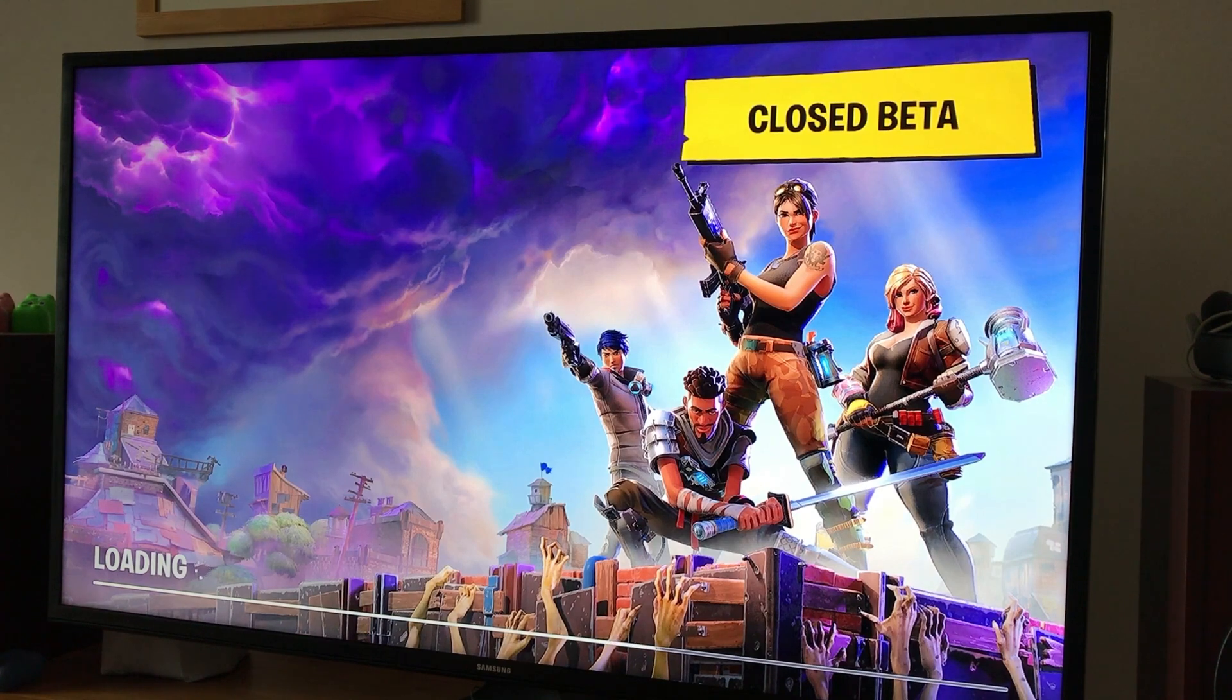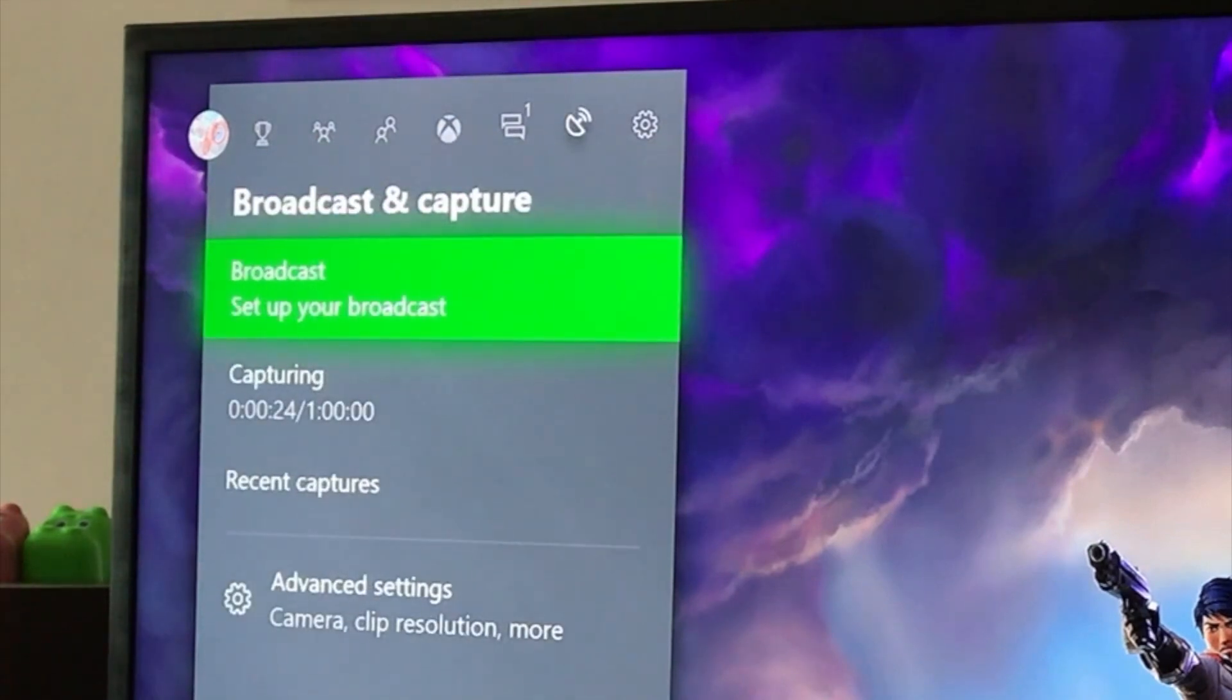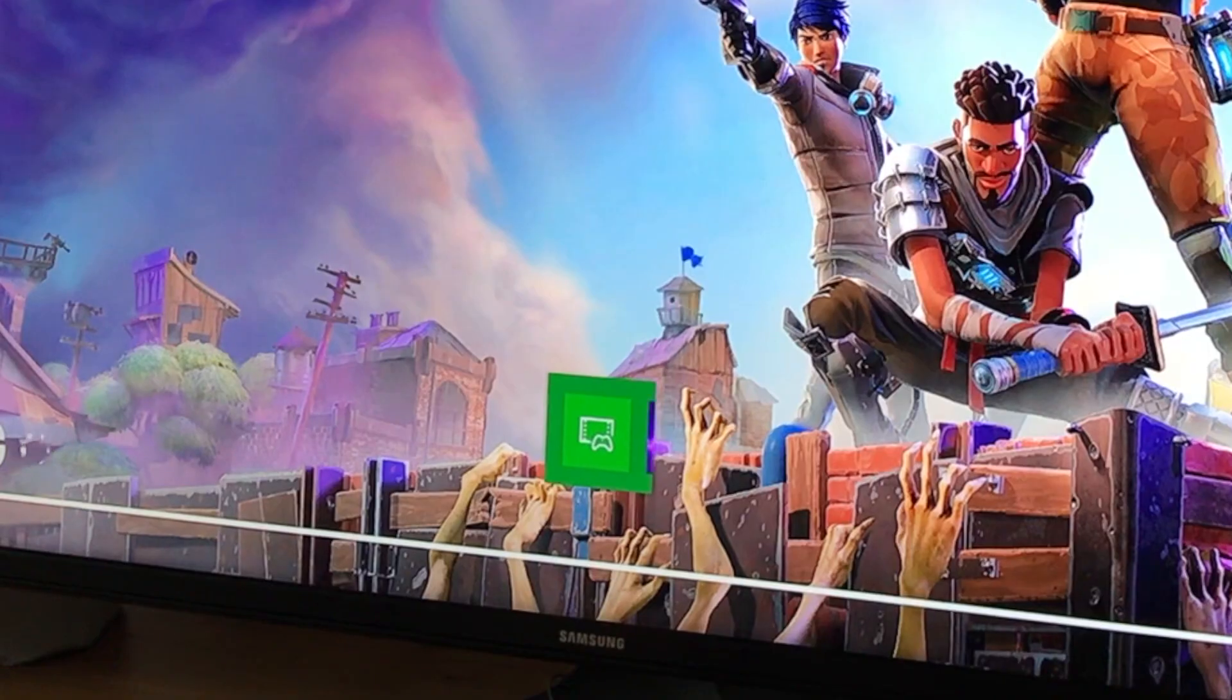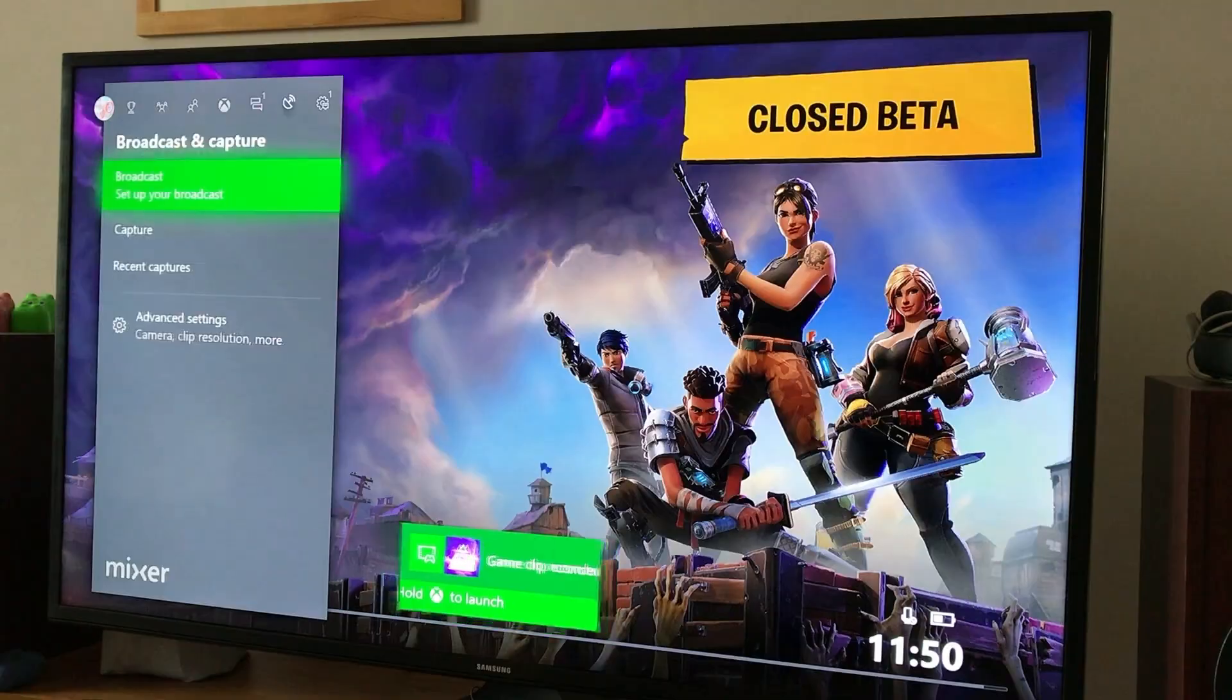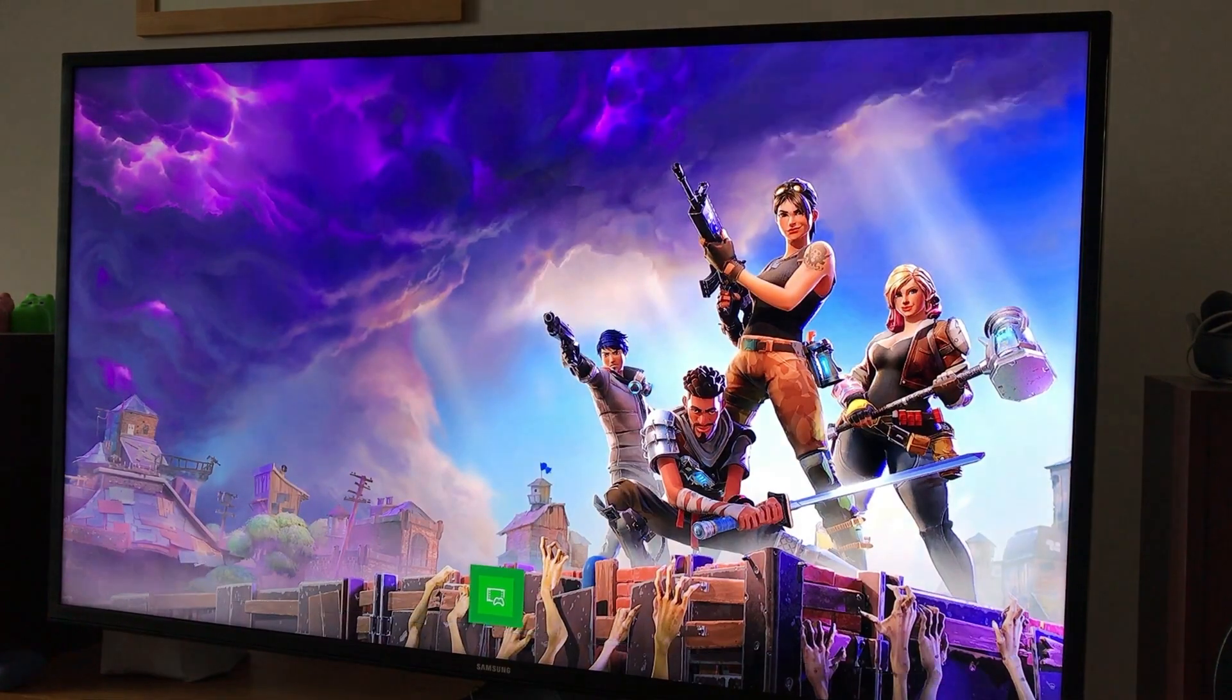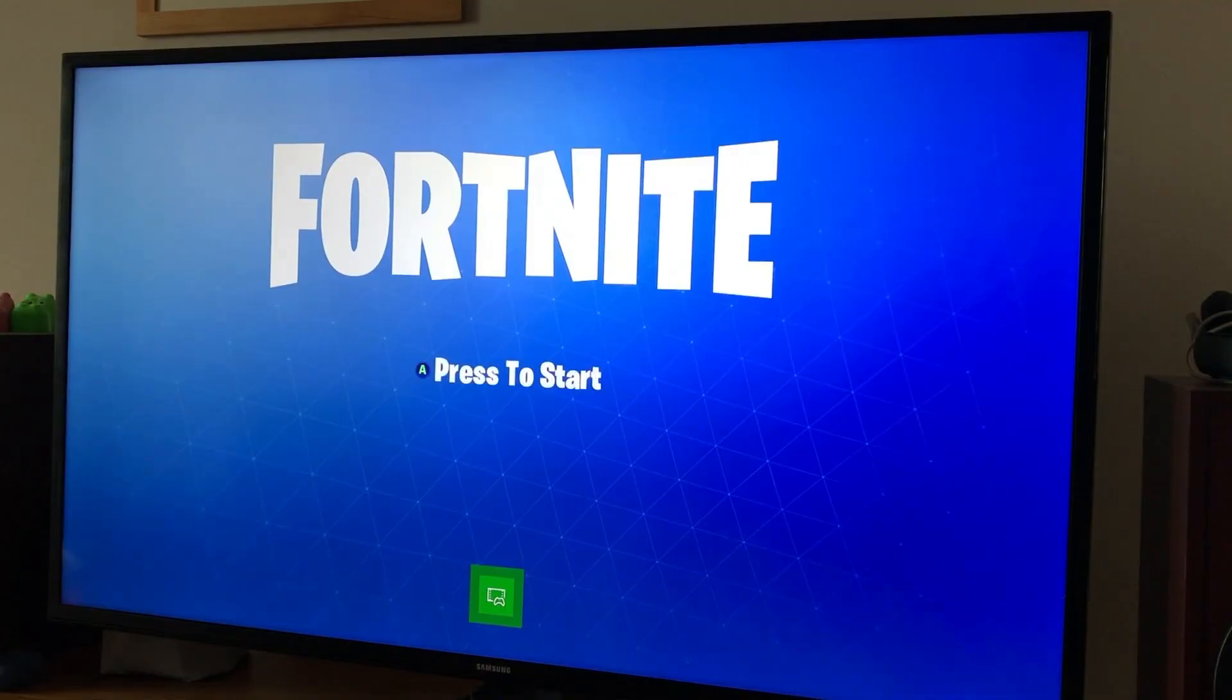So let's just stop that recording. Go to capture and stop that one. Let's just do another recording, maybe for 10 seconds or so. You can see that game clip recorded has come up. So capture and record. Now it's recording again, so we're going to have two recordings on my stick.